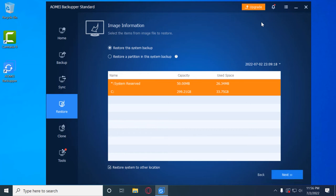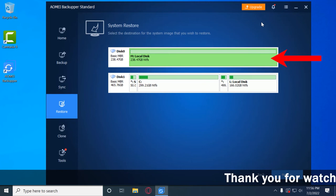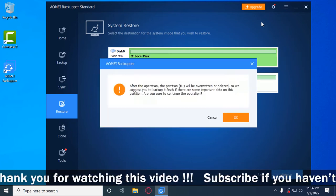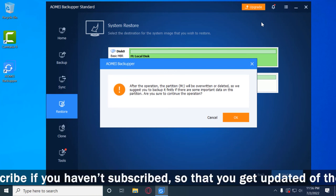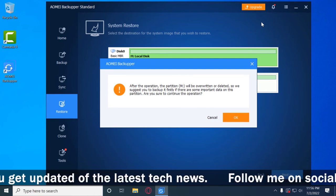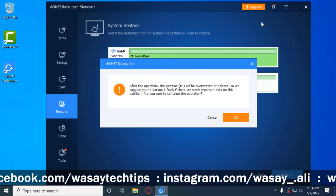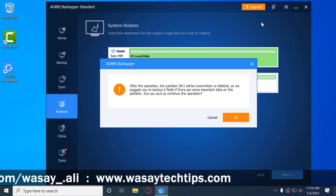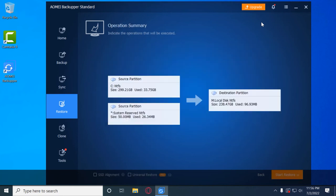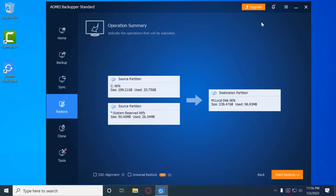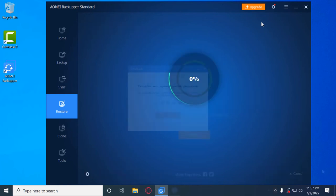Press 'Next'. It shows both drives — Disk Zero is my SSD at 238 GB. Select it and press 'Next'. A warning says partition M will be overwritten or deleted, so if you have any data on your SSD make sure to back it up first. In my case the SSD is brand new with zero data, so I press OK. It shows the source is the C drive with 32-33 GB of usage, and the destination is my SSD. Enable 'SSD Alignment' and press 'Start Restore'.